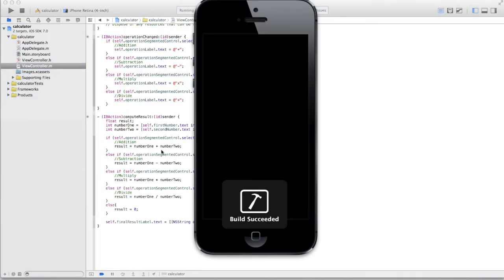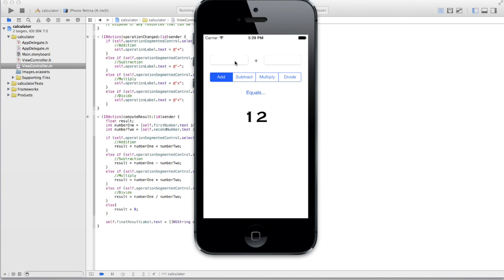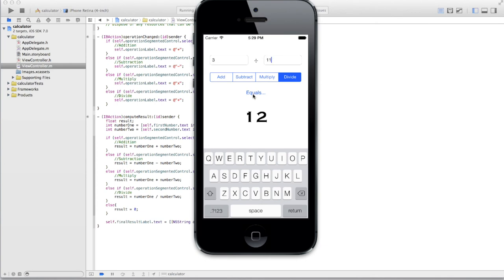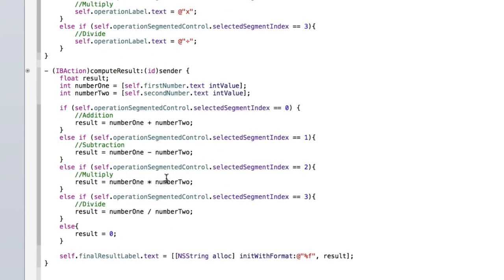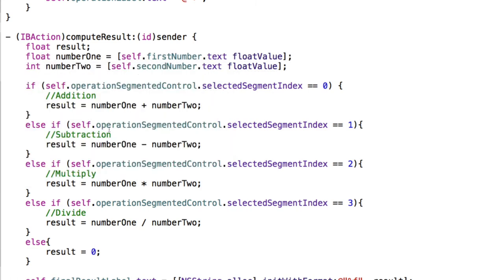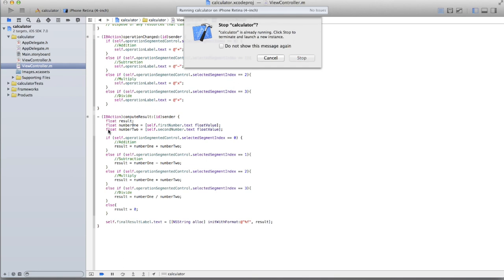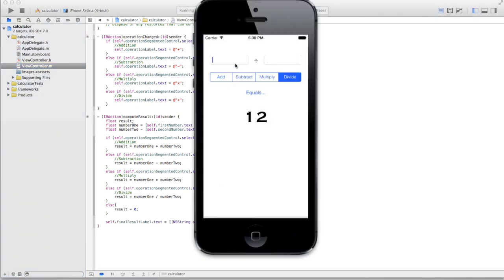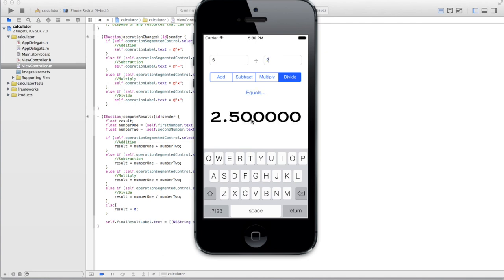After changing to float, also update number1 and number2 to use floatValue instead of intValue. Run it again: 5 divided by 2 now correctly gives 2.5. You can round to one or two decimal places if you want — just Google how to do that. For a basic app, this is sufficient.